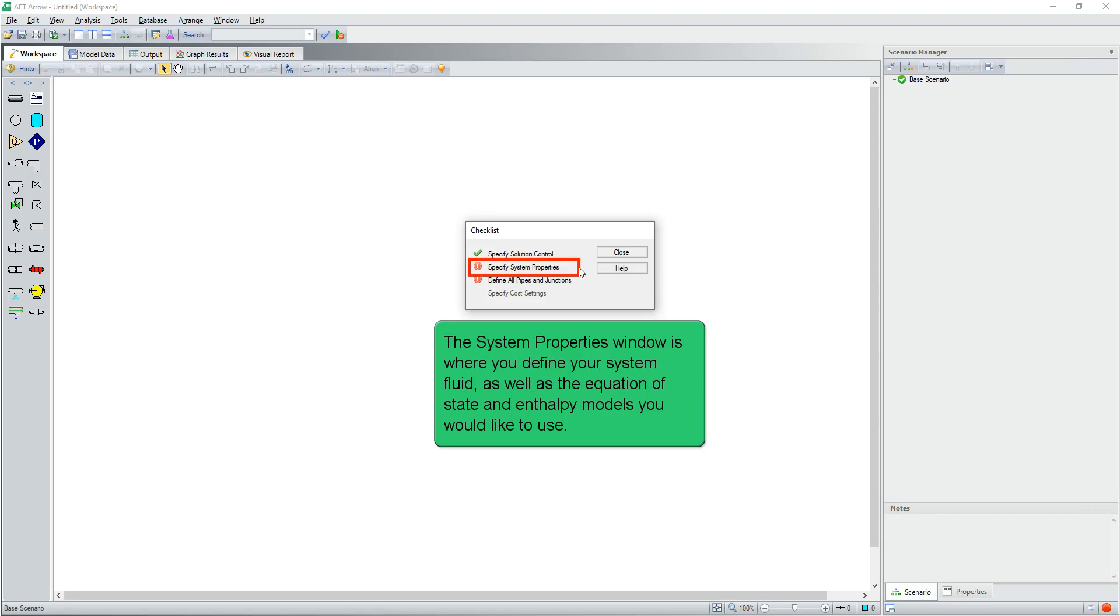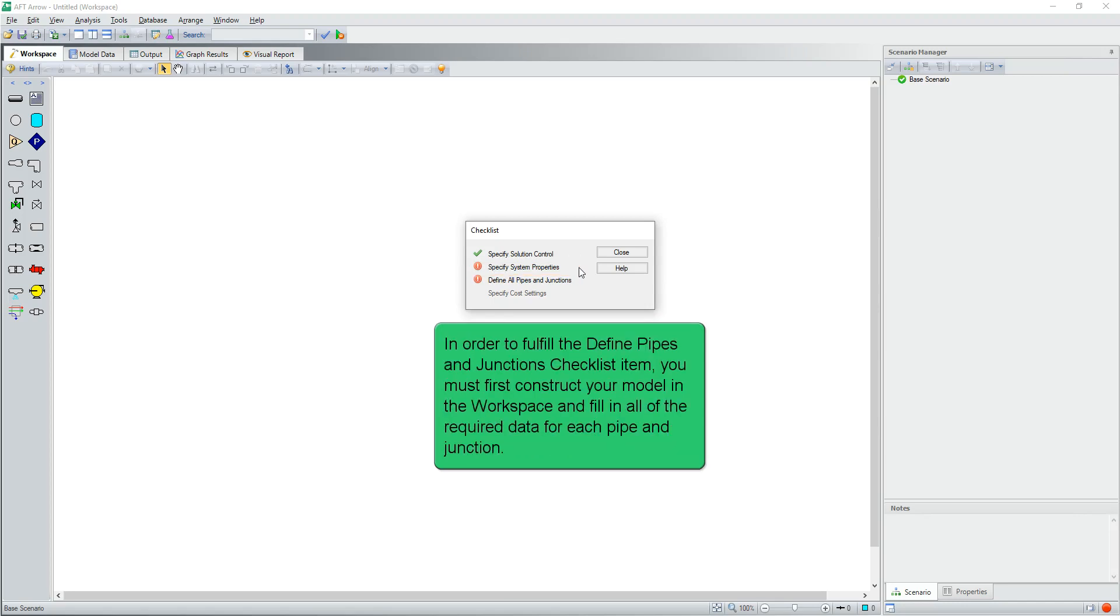The system properties window is where you define your system fluid, as well as the equation of state and enthalpy models you would like to use. In order to fulfill the defined pipes and junctions checklist item, you must first construct your model in the workspace and fill in all the required data for each pipe and junction.